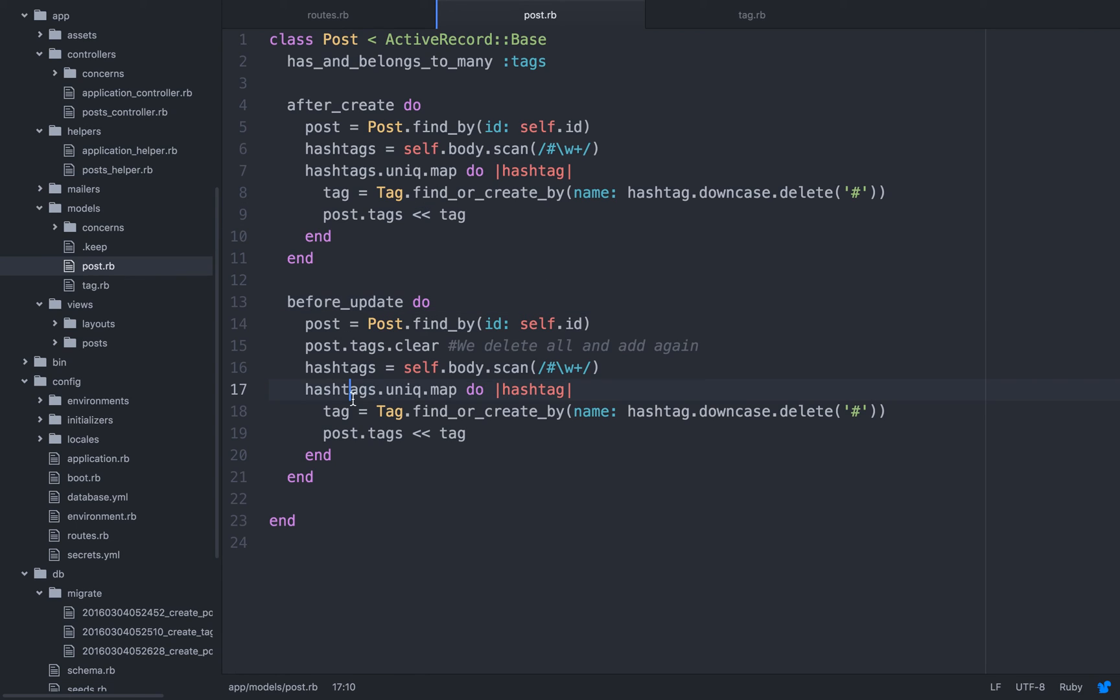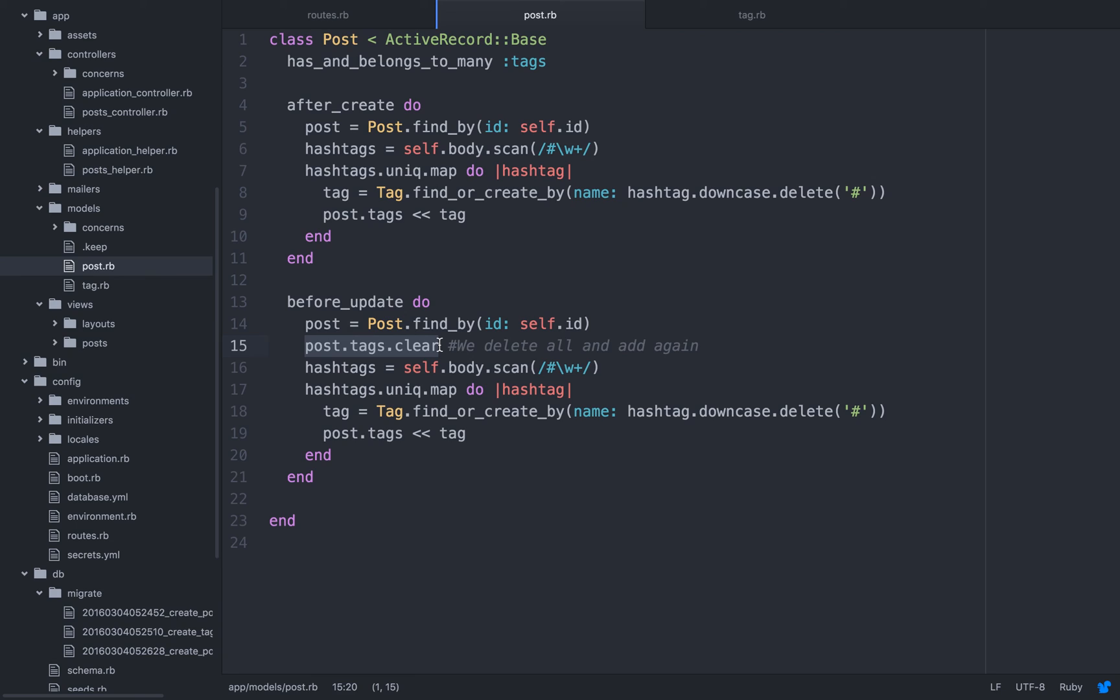So here, you're doing the same thing but before update. Because also, when we update a post, we need to be able to take care of that. Now, the only difference here is that, you see, we delete all and add again. So post.tags.clear. This is the only thing that is different here. What happens in the update, I don't know what happened in the update. I don't know what the user did over there. And because this is a complex relationship, well, it's not really complex, but I can't just do update. It's not going to work. So I have to delete all of them. So post.tags, I'm deleting, I'm clearing it, and I'm just re-adding it. And that shouldn't be a problem because it's not going to insert a million hashtags.